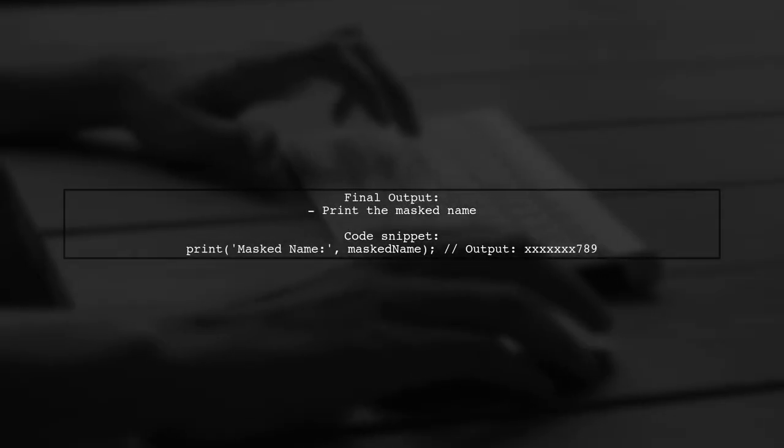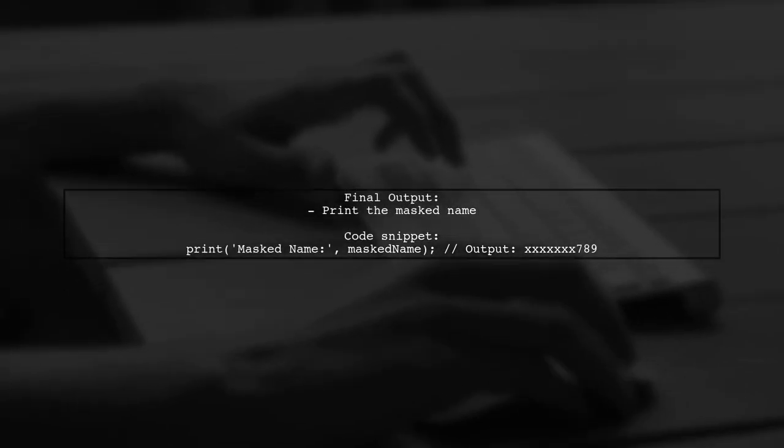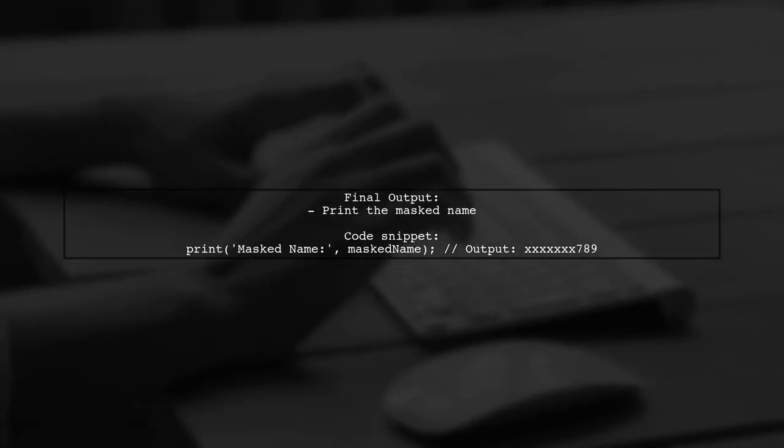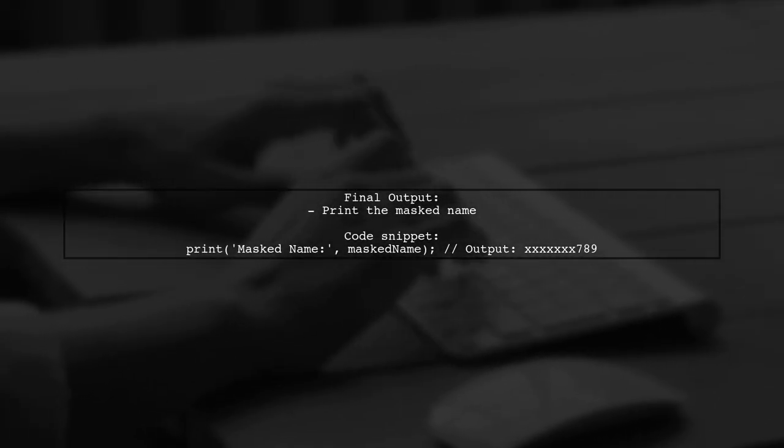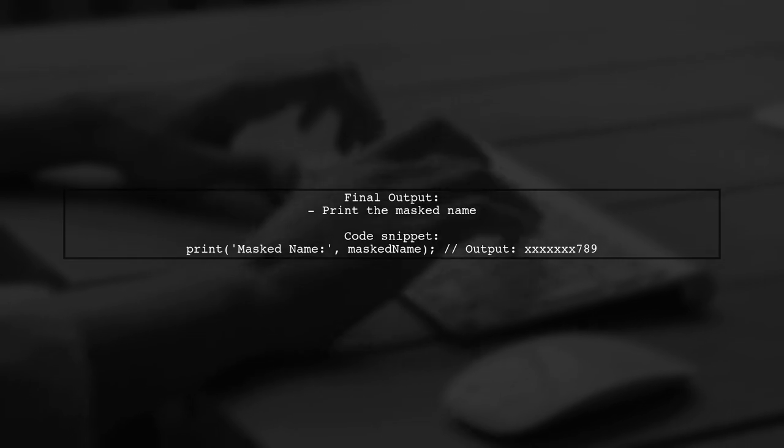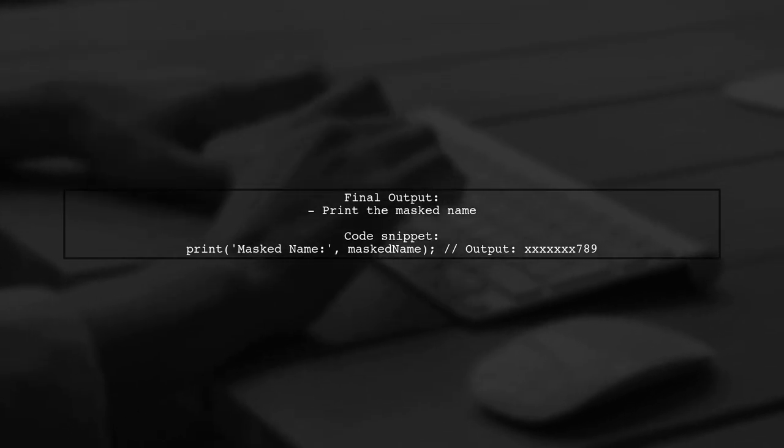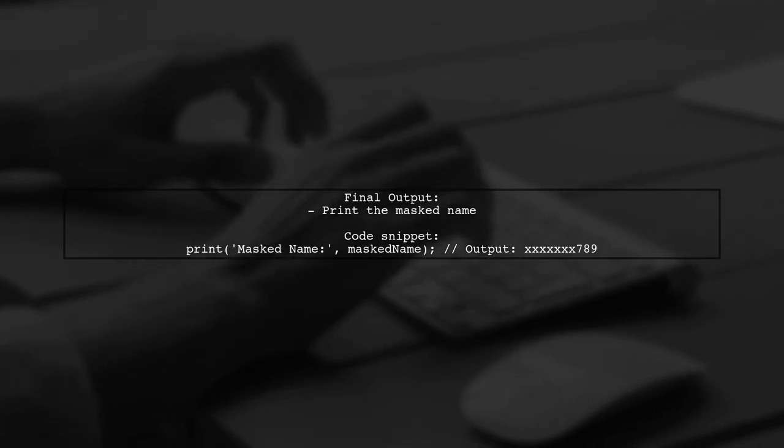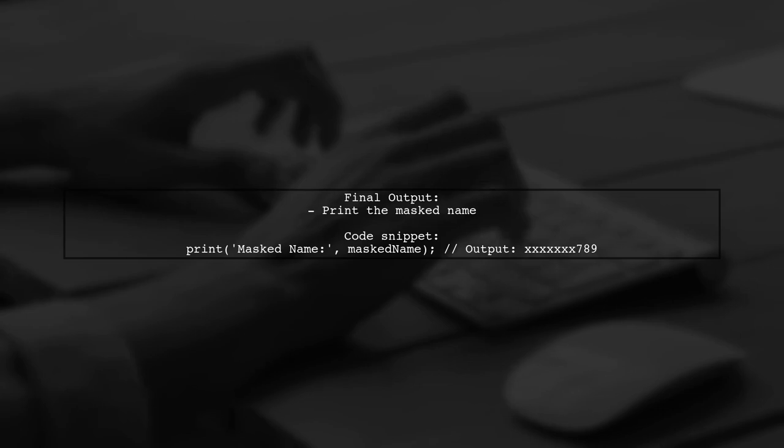Finally, print the masked string. This will show the masked characters followed by the last three characters of the original string.